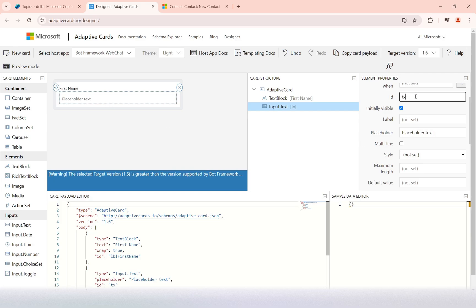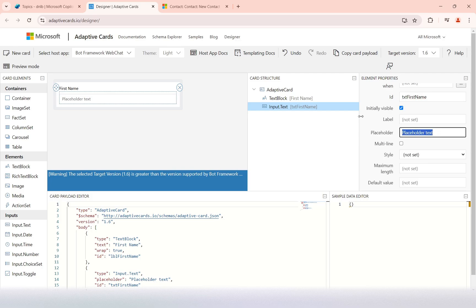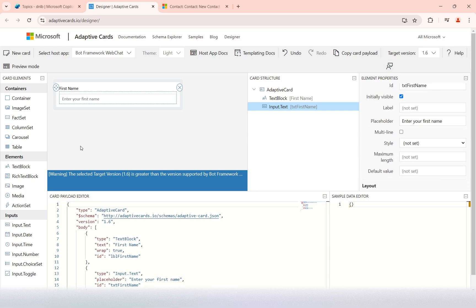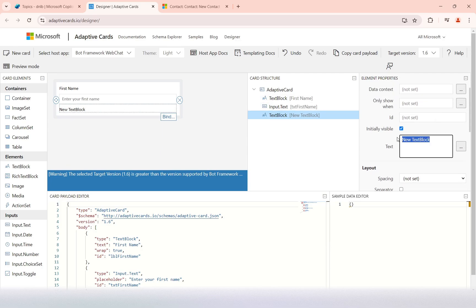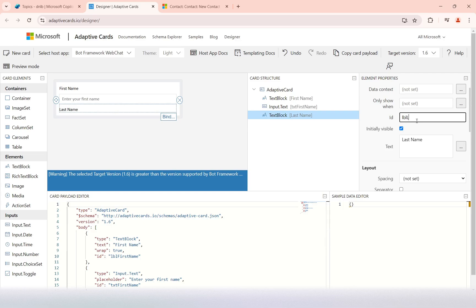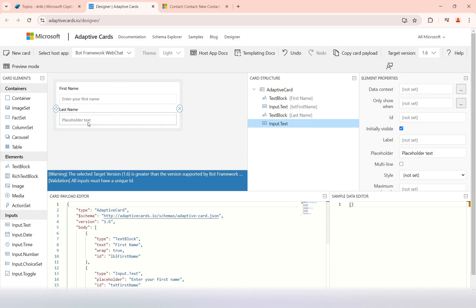For the text input ID, I can keep it as 'txtFirstName'. There's no need to provide a label since we have given another text block for the name. The placeholder we can change to 'enter your first name'. Next, I'll take another text block for the last name, changing it to 'last name' and setting the ID label to 'last name'.